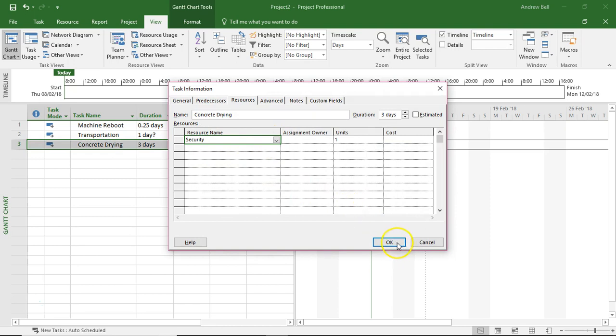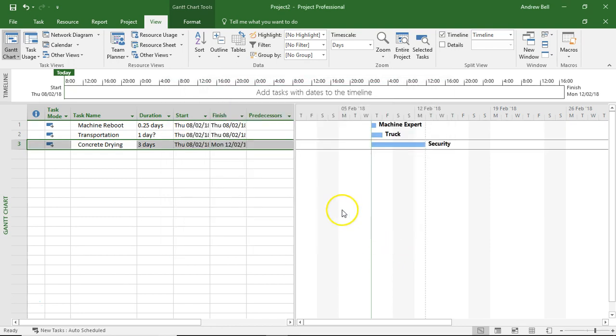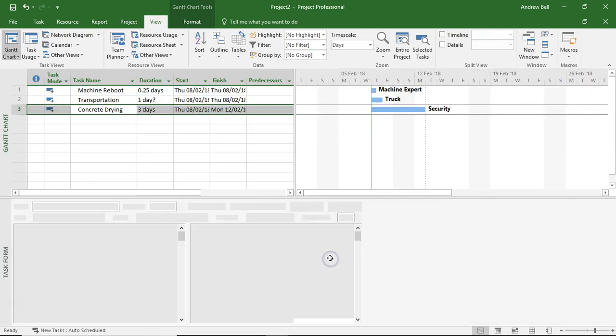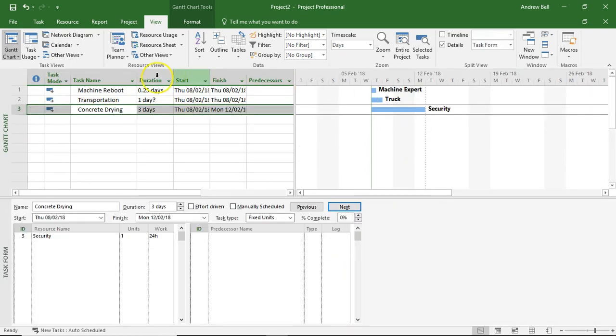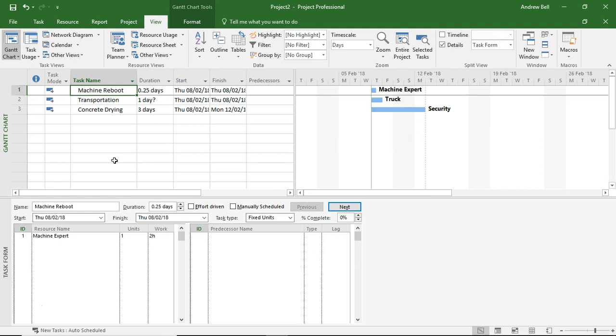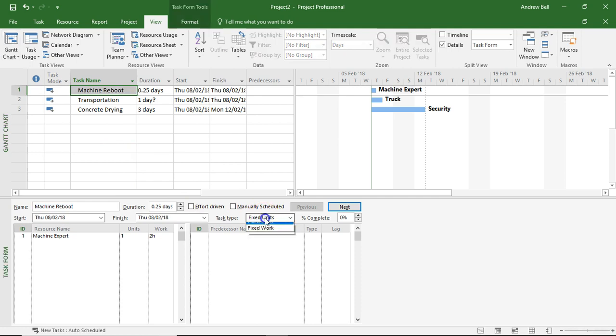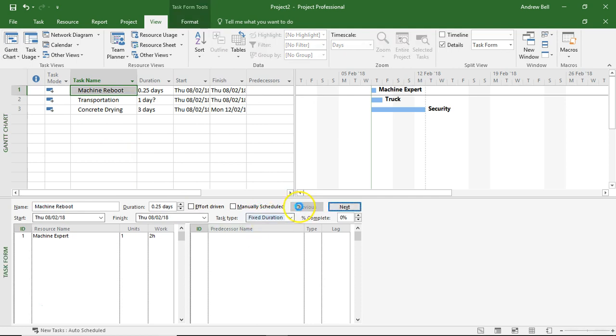Let's have a look at what's happening here. I'm right-clicking on the Gantt chart so I can see the split. I'm going to start with the machine reboot task. The machine reboot is going to take two hours or a quarter of a day, and it doesn't matter how many resources I put on it, that's how long it takes for the machine to reset and recheck itself. So this task is going to be a fixed duration task. I've changed it to fixed duration, clicked OK.